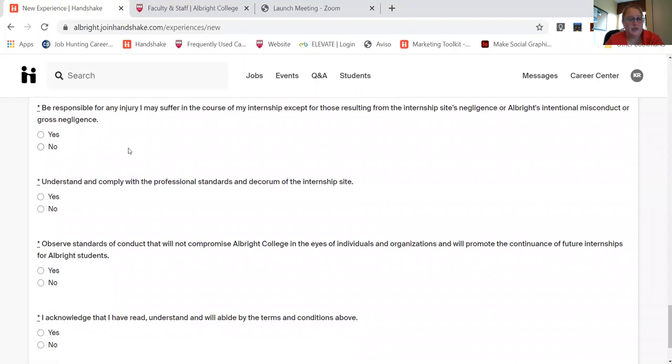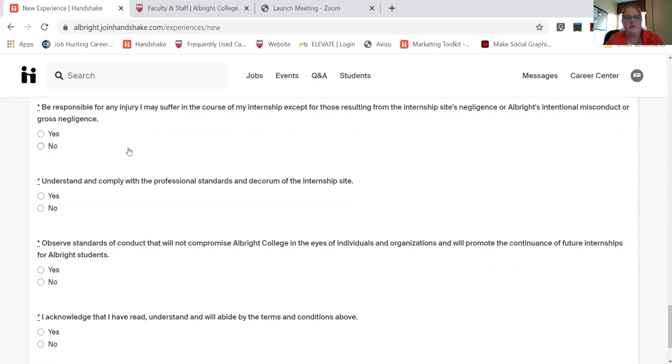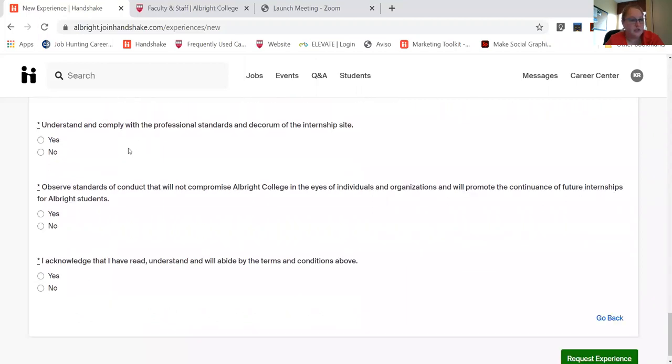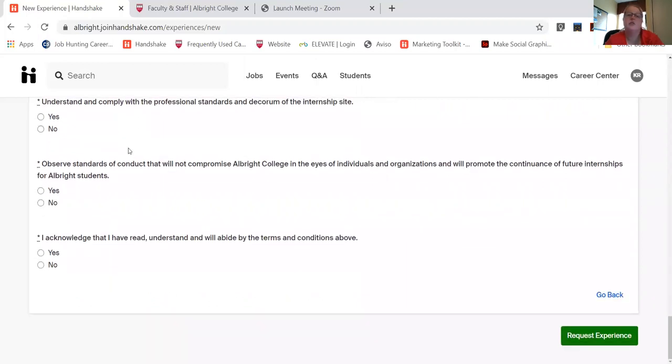Complying with standards, be responsible for injuries, observe standard of conduct and behave in a professional manner, and acknowledge that you read and understand all of these things.